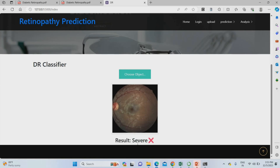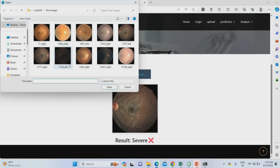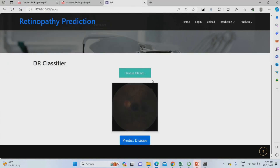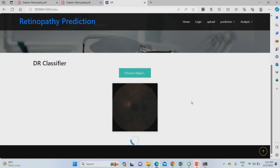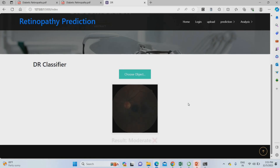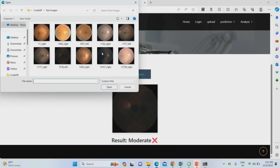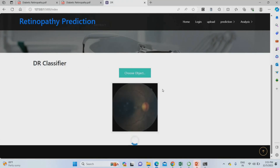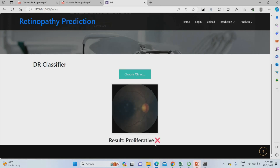The image uploaded belongs to normal diabetic retinopathy. Uploading another image — this one comes under the severe diabetic retinopathy category. Uploading one more image — this is the moderate disease. Uploading another — this is proliferative. This is how the project works. You can upload any images from the internet or doctor-collected images and it will work perfectly.